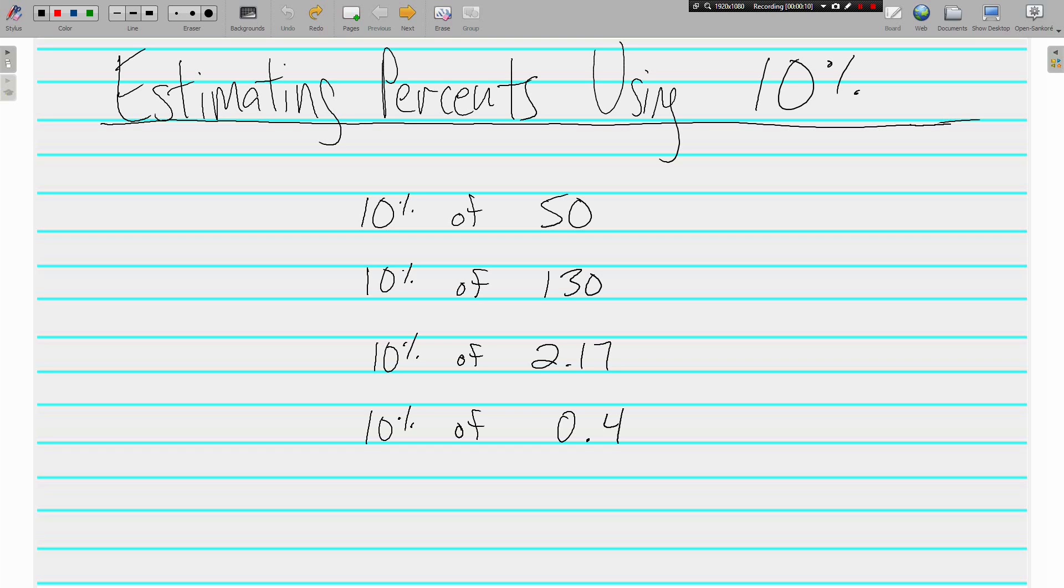Finding 10% of a number is really pretty simple. You're basically just knocking off the last digit of a number, really you're moving the decimal point one place to the left because 10% is the same thing as dividing by 10.